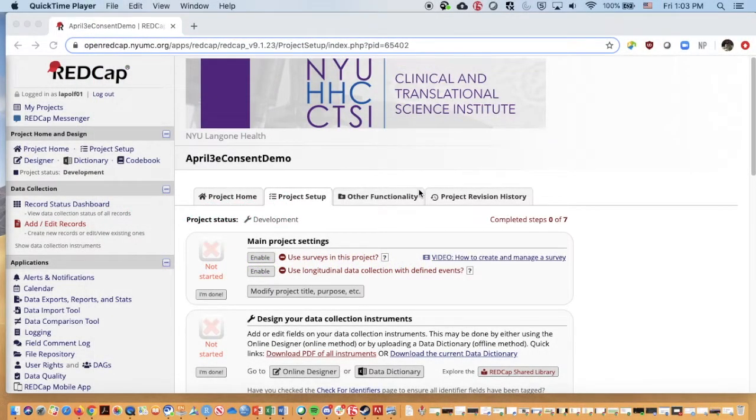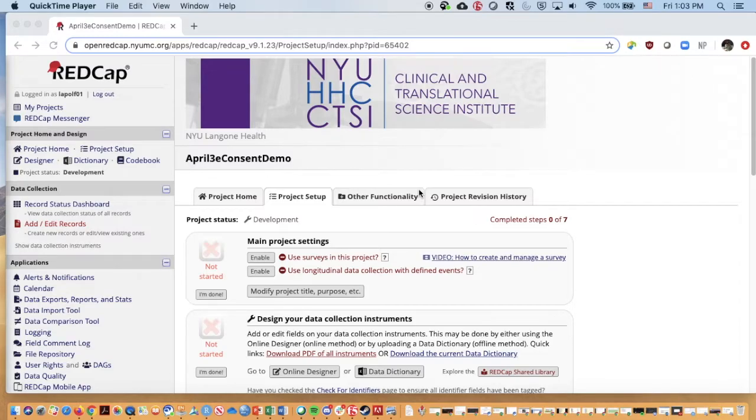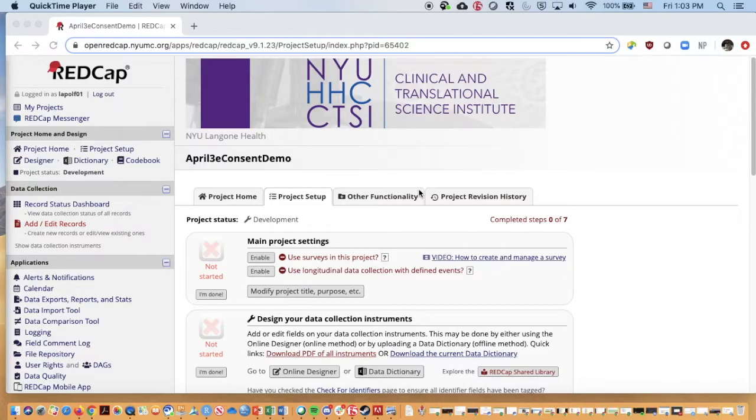Hello. In the last video, we talked about how to build your eConsent form into REDCap as a question, uploading images of our consent form so that we could eventually send these out to our study participants to consent them.